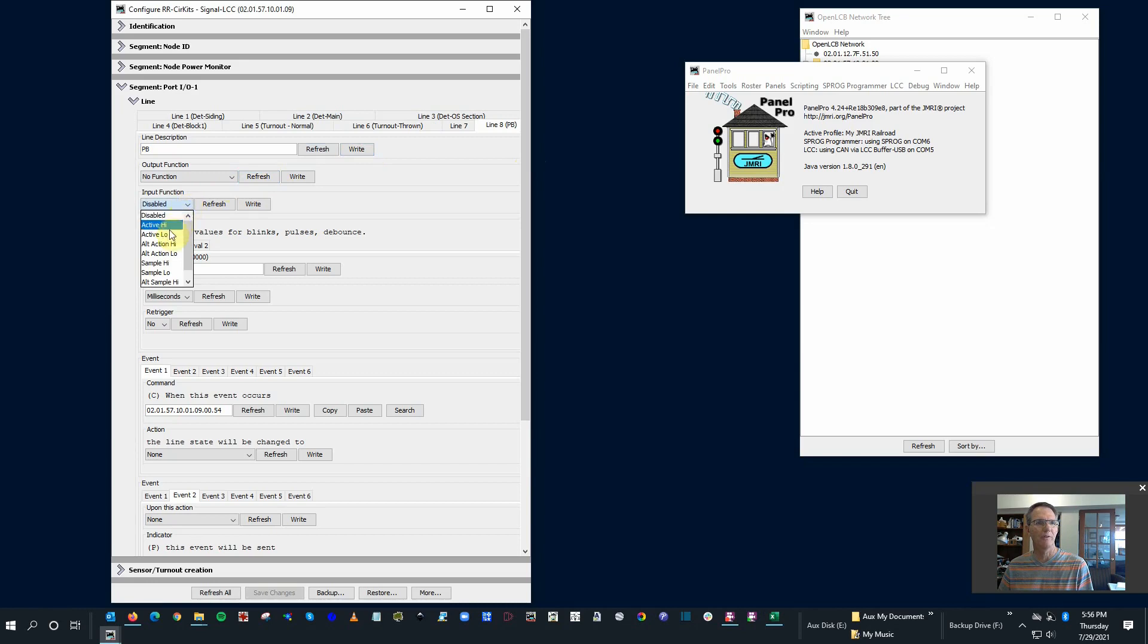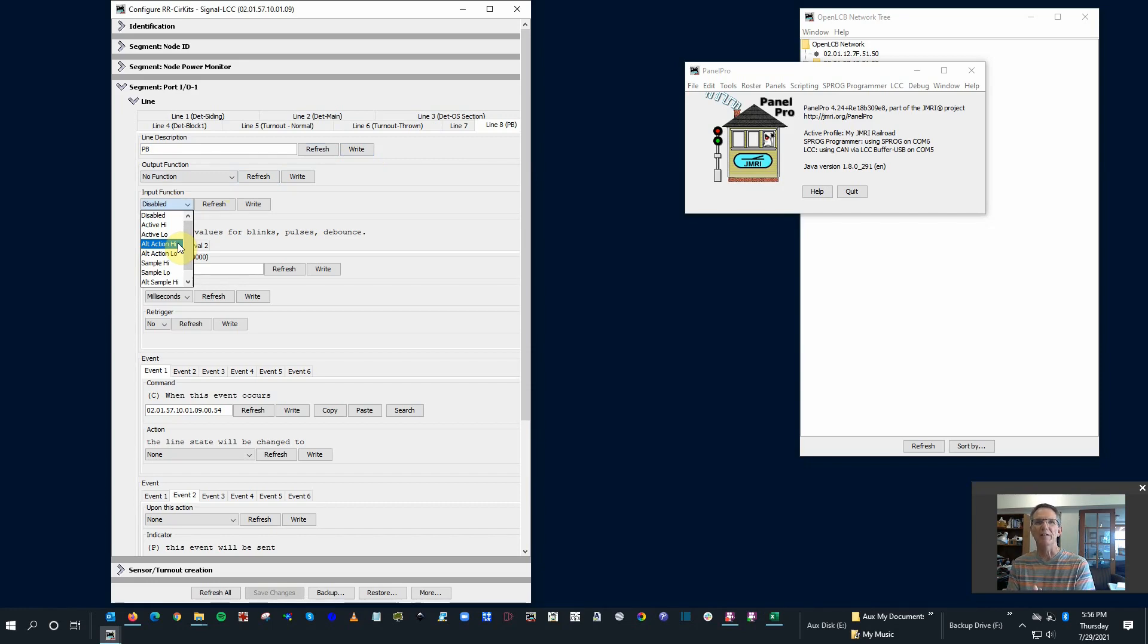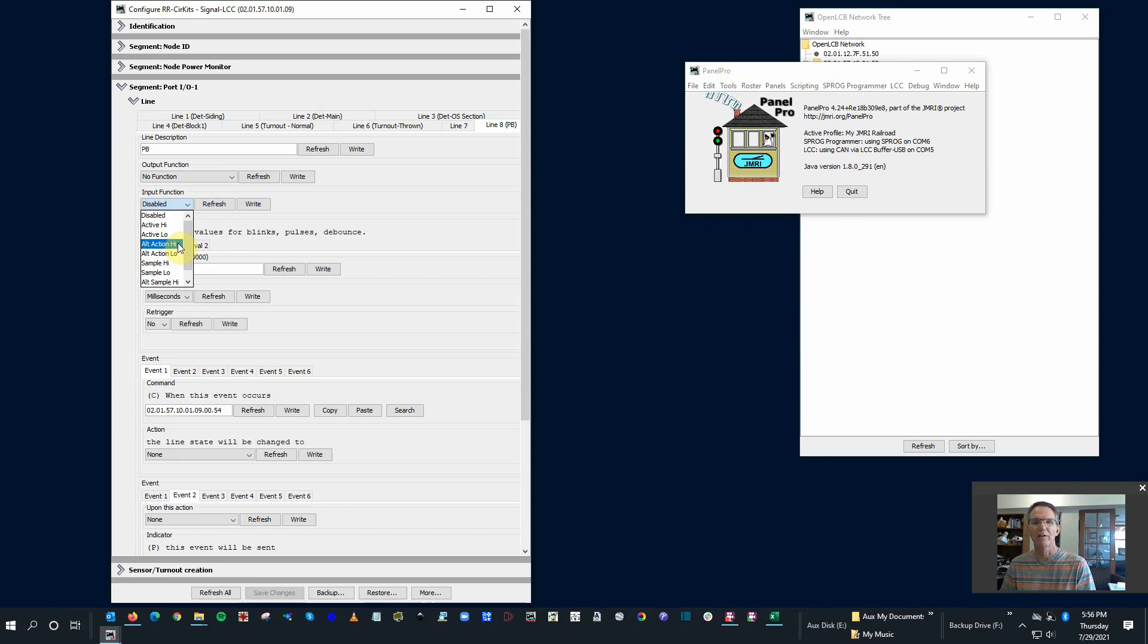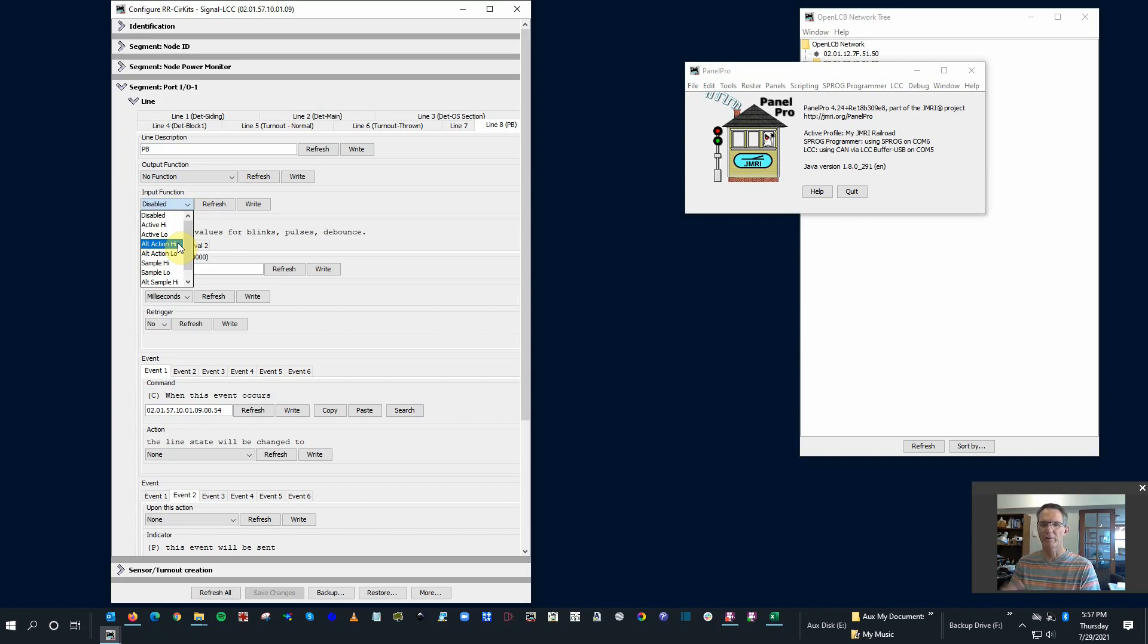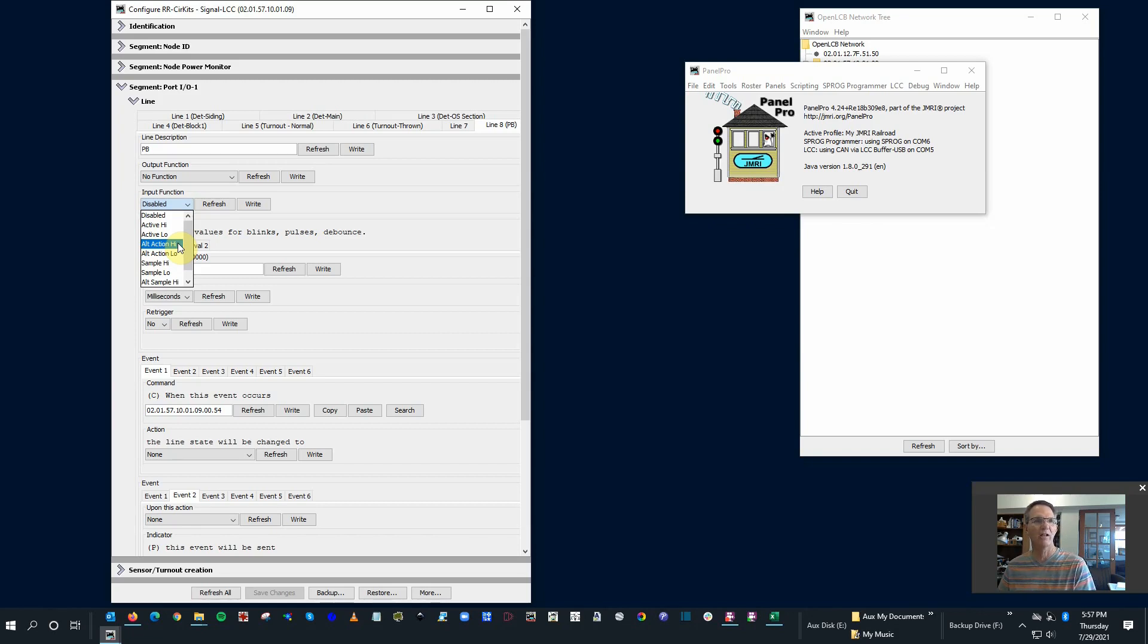Input function, disable. So in the past we've been using this active high or active low, but I'm going to use this alt action high. What that means is it's alternating, and it's going to alternate between sending two events. First time I push it, it'll send one event, and then I push it again and I'll send another event. We'll configure that so it switches, and what it's going to do is it's going to tell the turnout. The first event is going to throw it to thrown, and the second turnout push button press is going to throw it to closed. So we'll use alt action, and I'm going to use high because the way this is wired is normally the push button has a low input. When I touch the button, it shorts out to high voltage or five volts, and that creates a high signal. So it's on the high signal, it alternates back and forth.